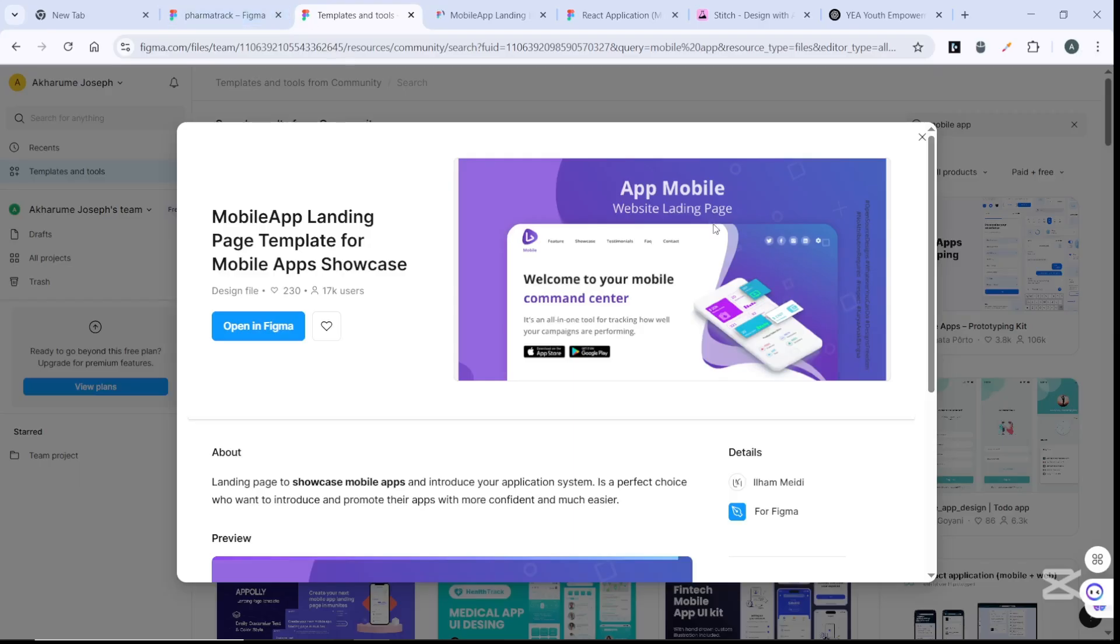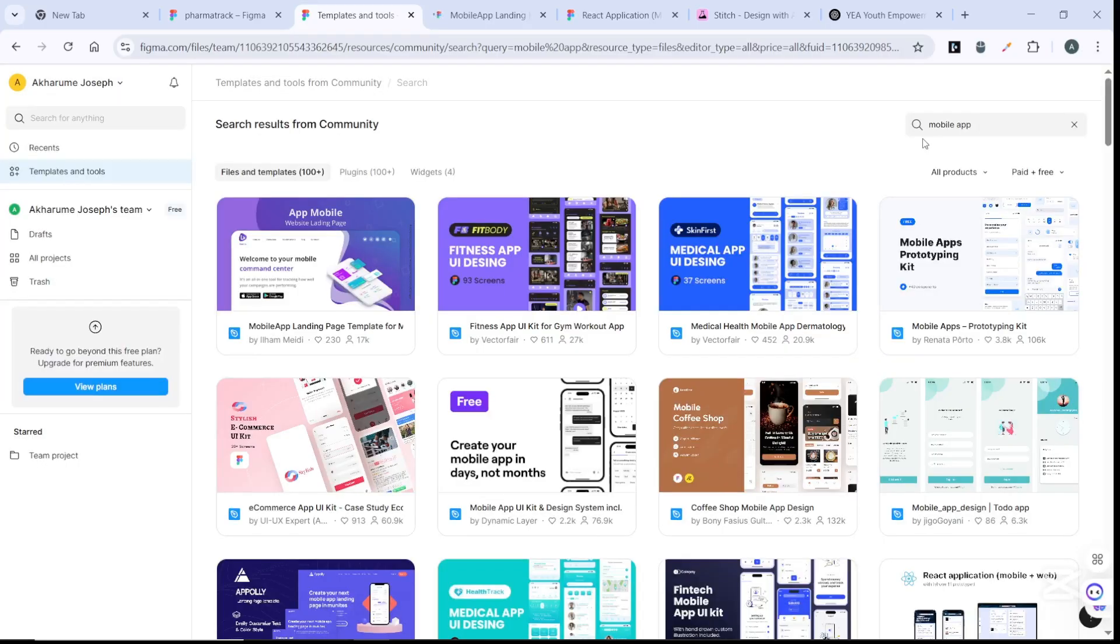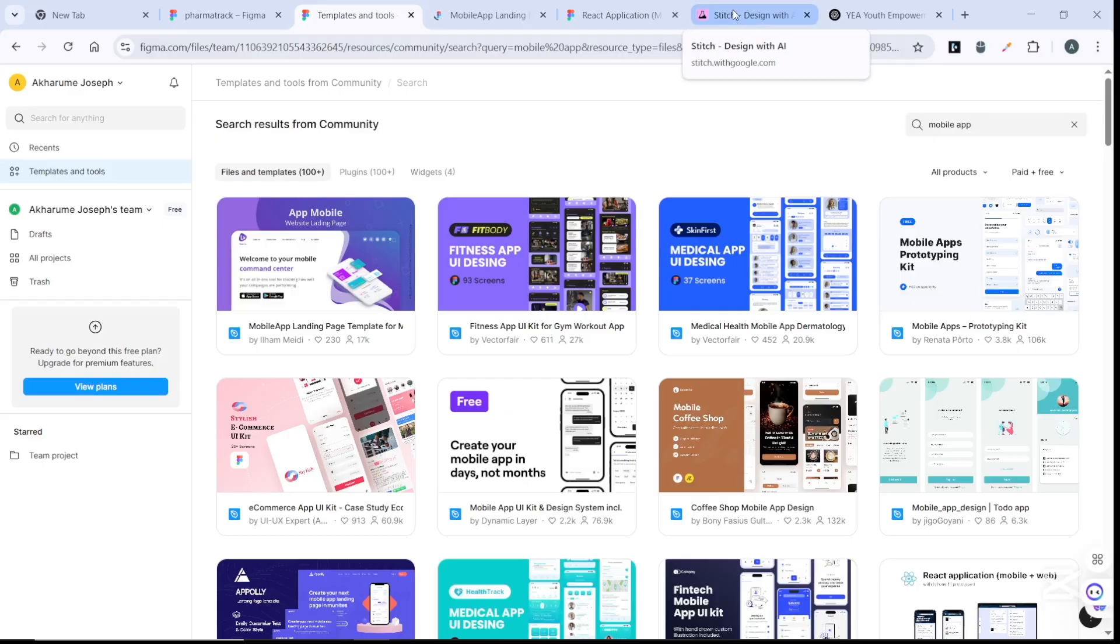But why do we need to work with Stitch again? We can easily choose a template to work with here, but what if you need a custom design that is not in any of the templates here? That means you need to create a unique UI/UX for yourself.